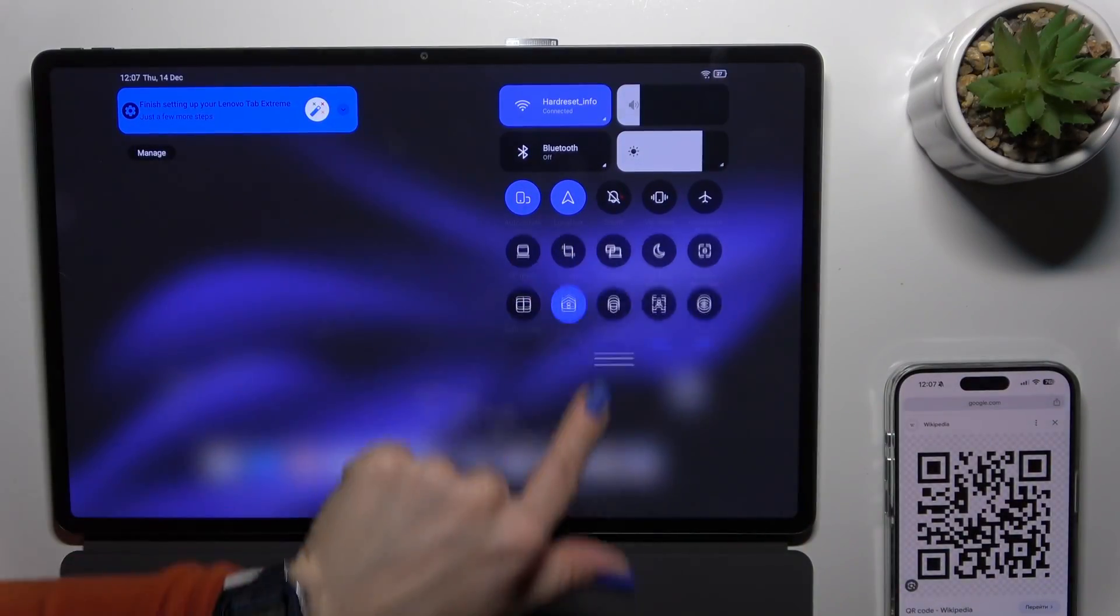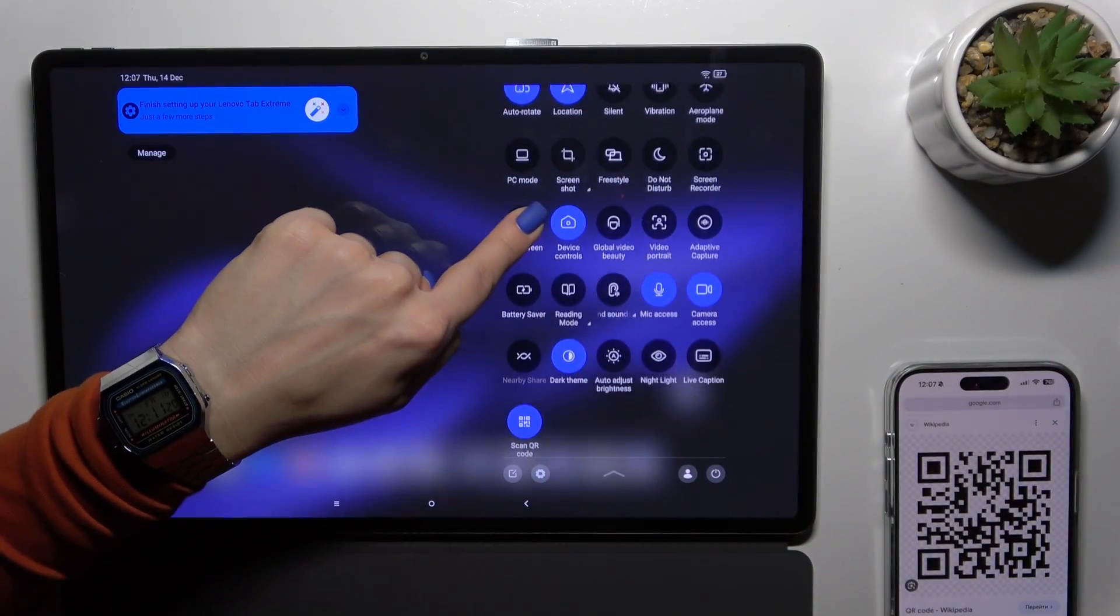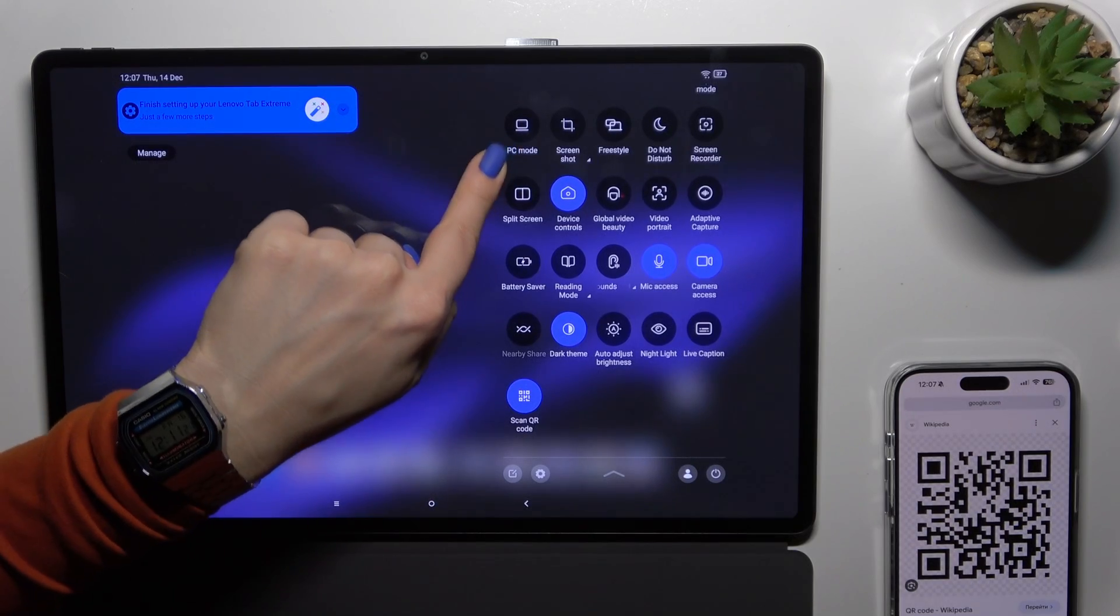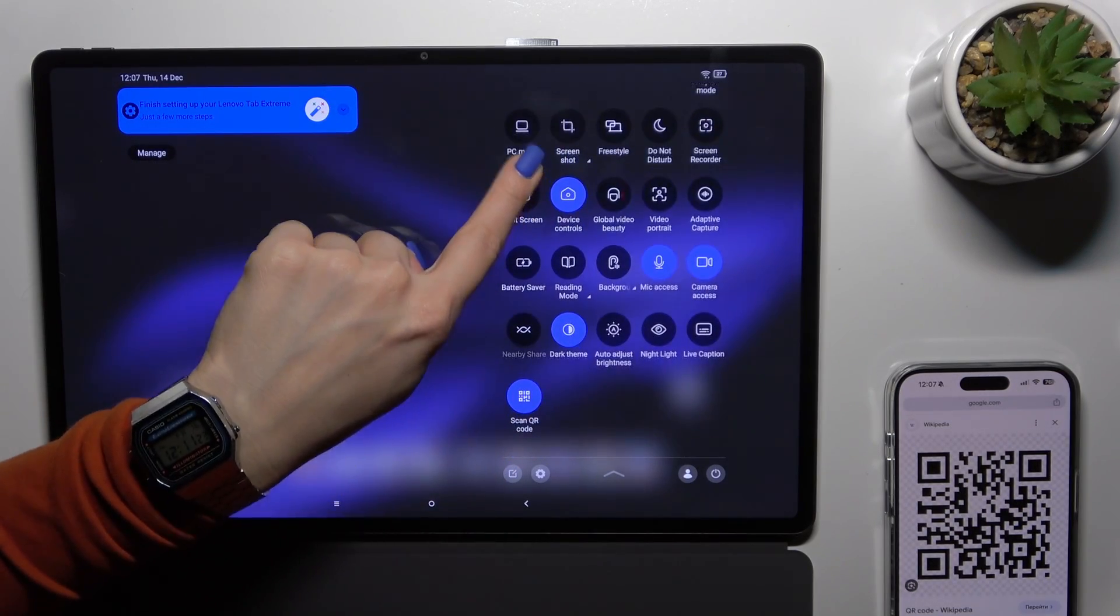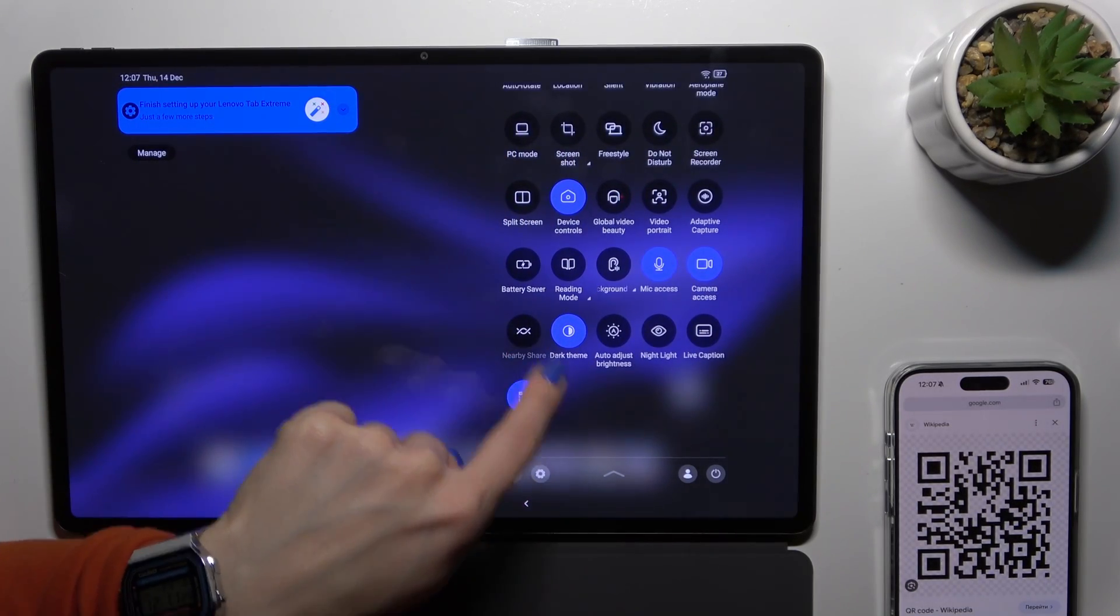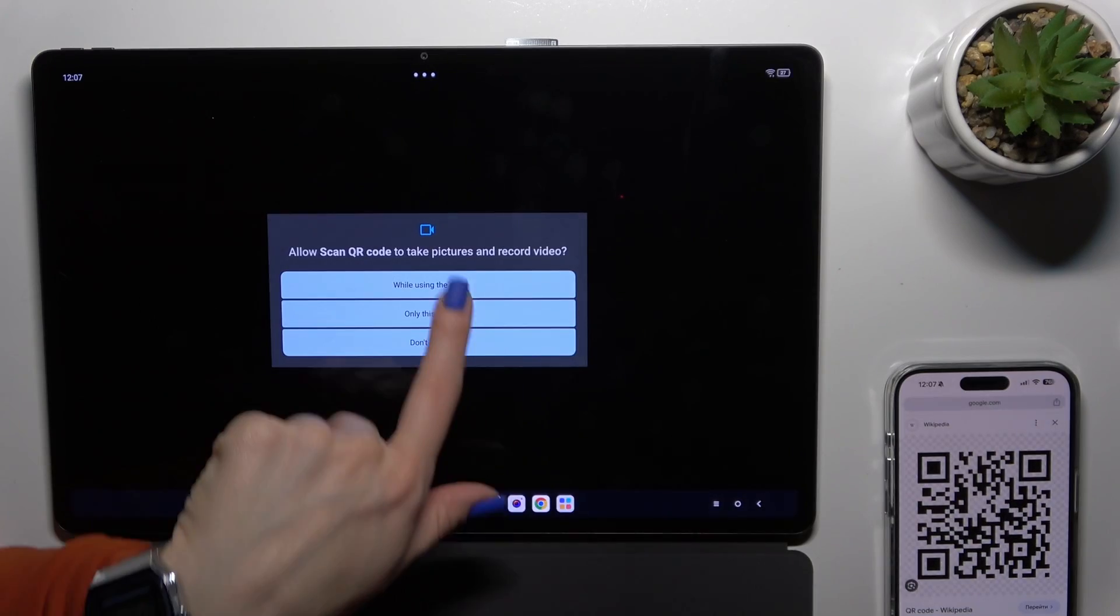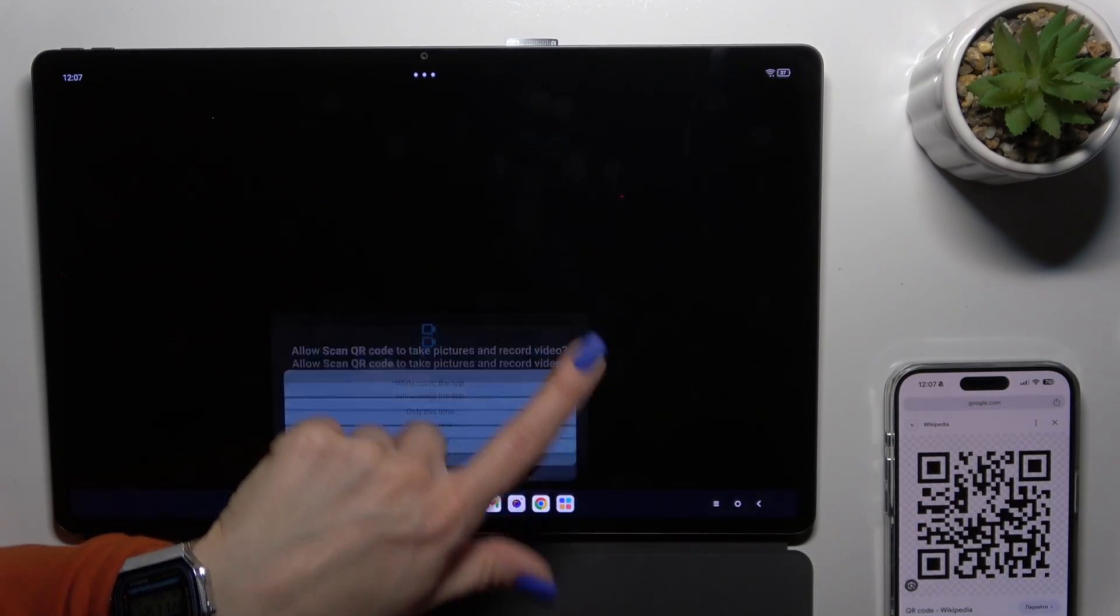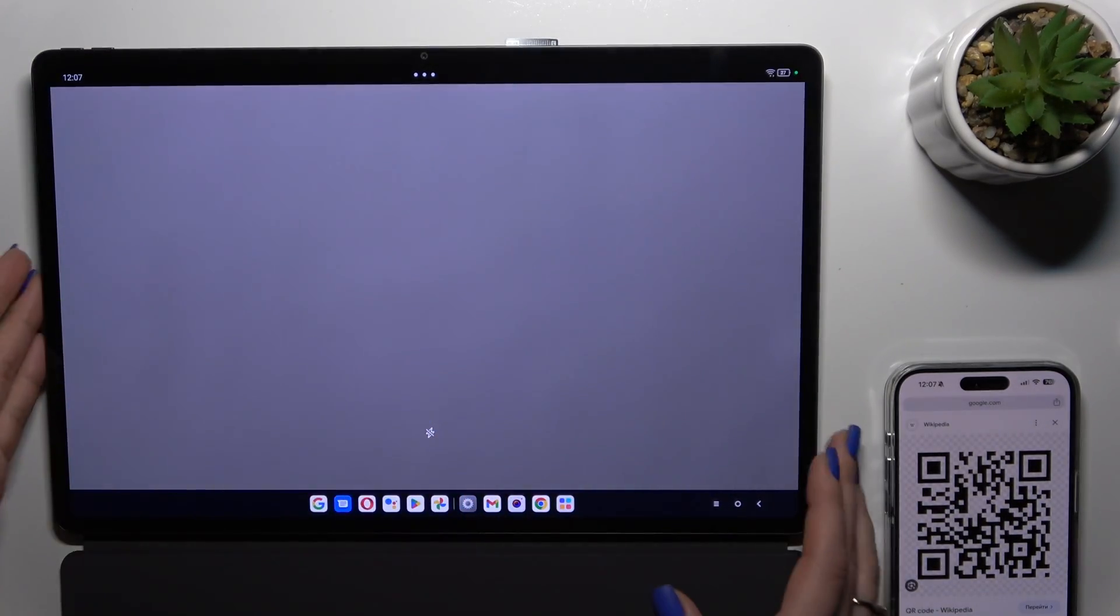Open the control panel and find the scan QR code icon. Just tap on this icon, click for example only this time.